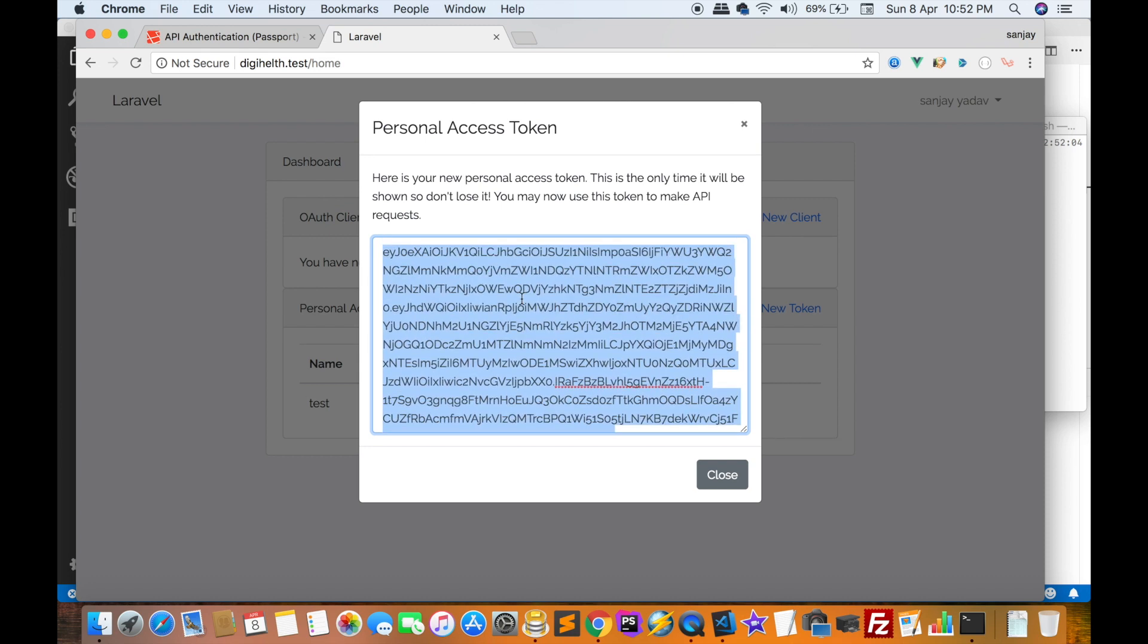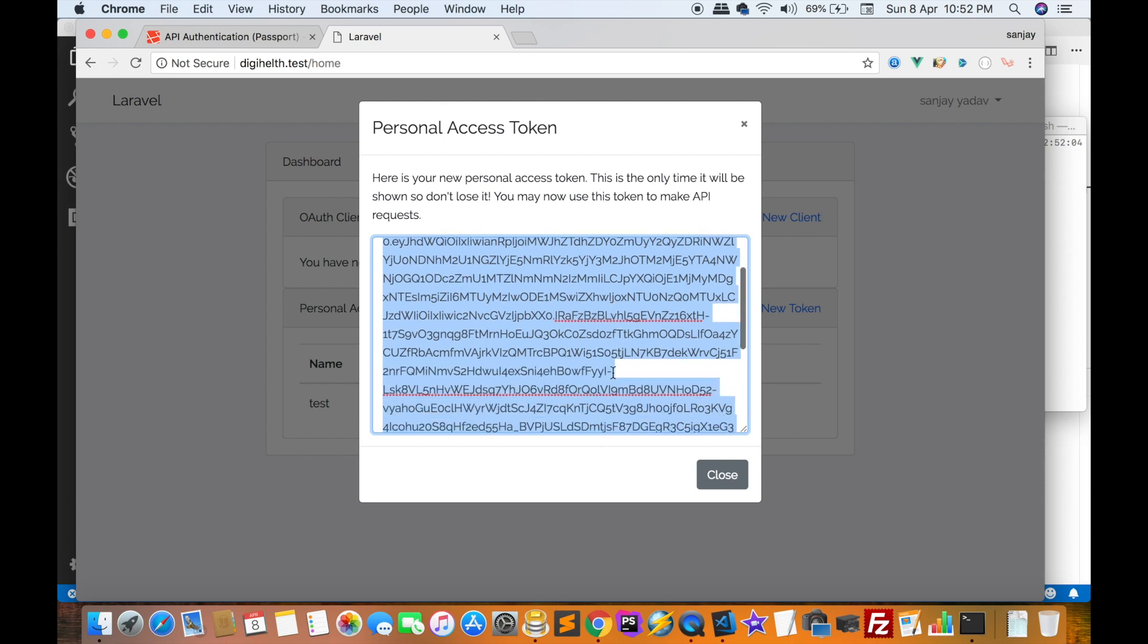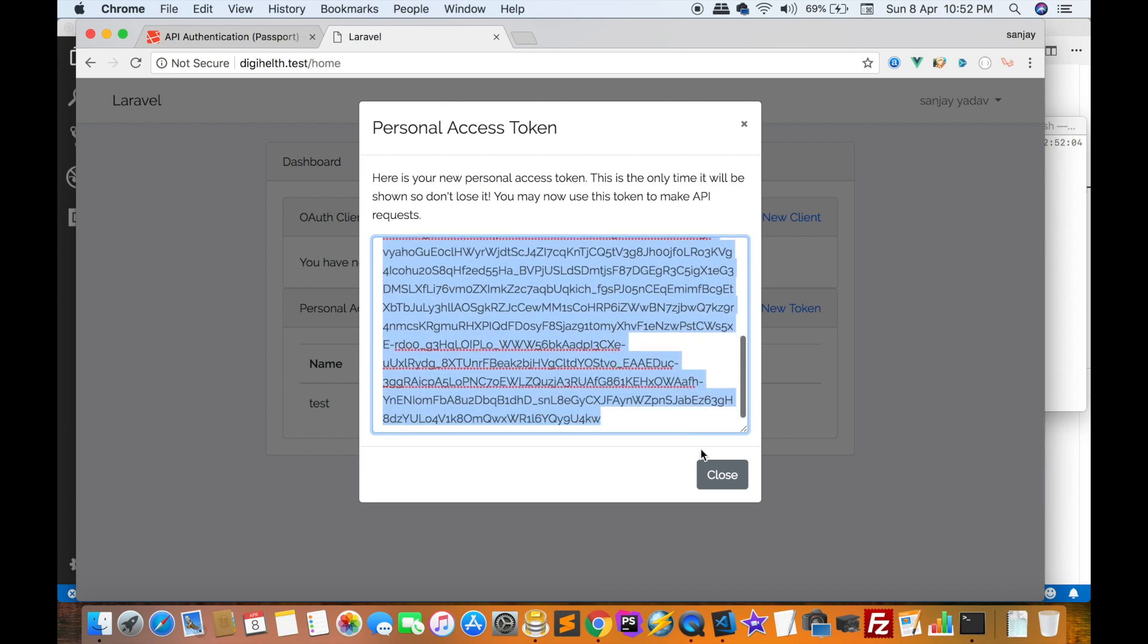In the next episode we will learn how to use this personal access token using an API. For today, thank you, thank you very much.